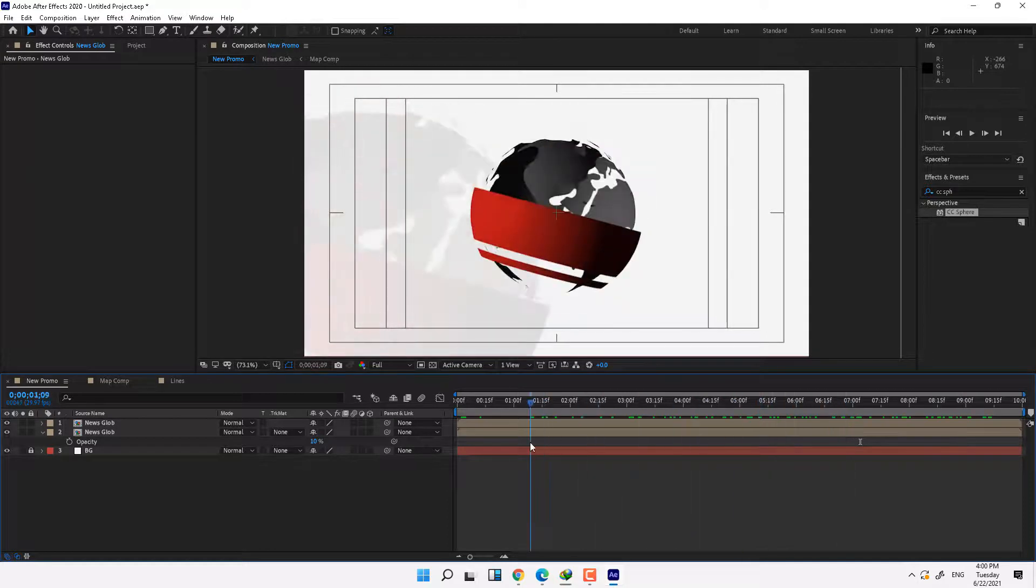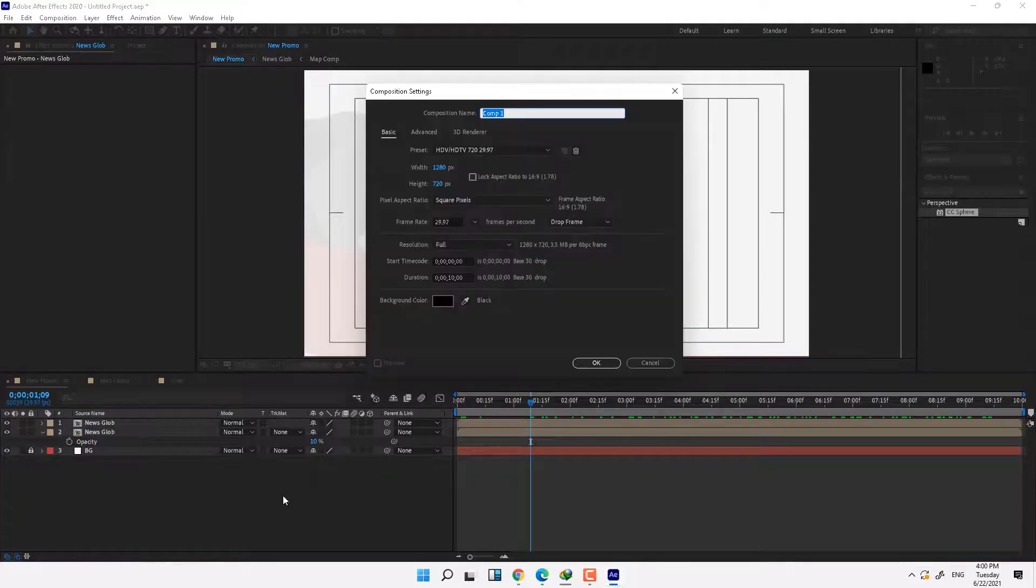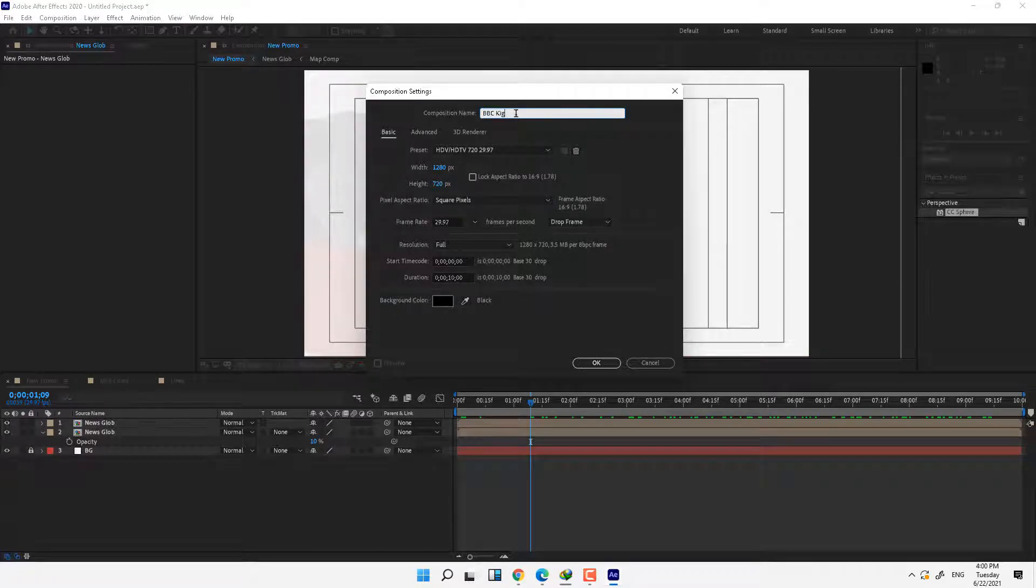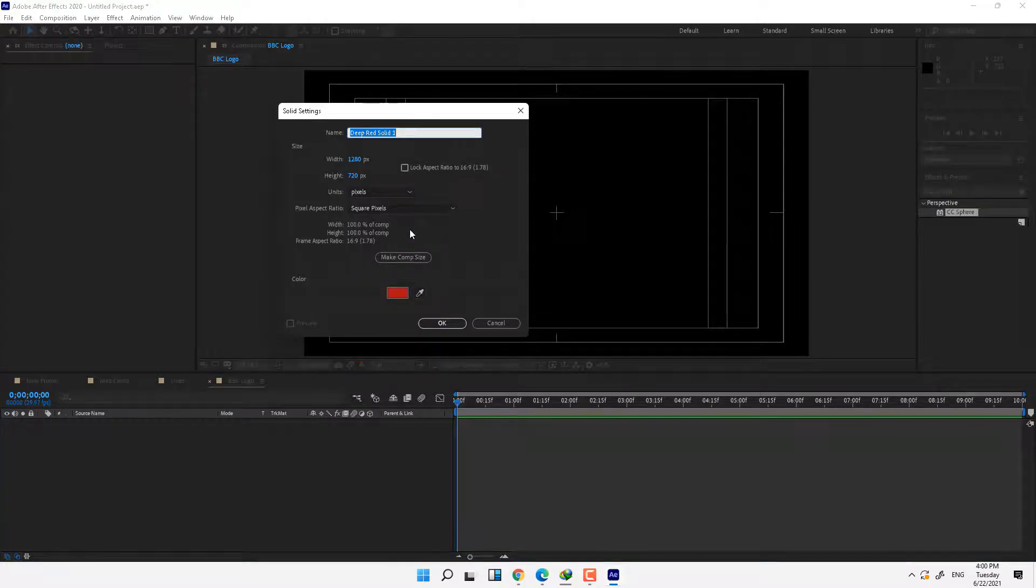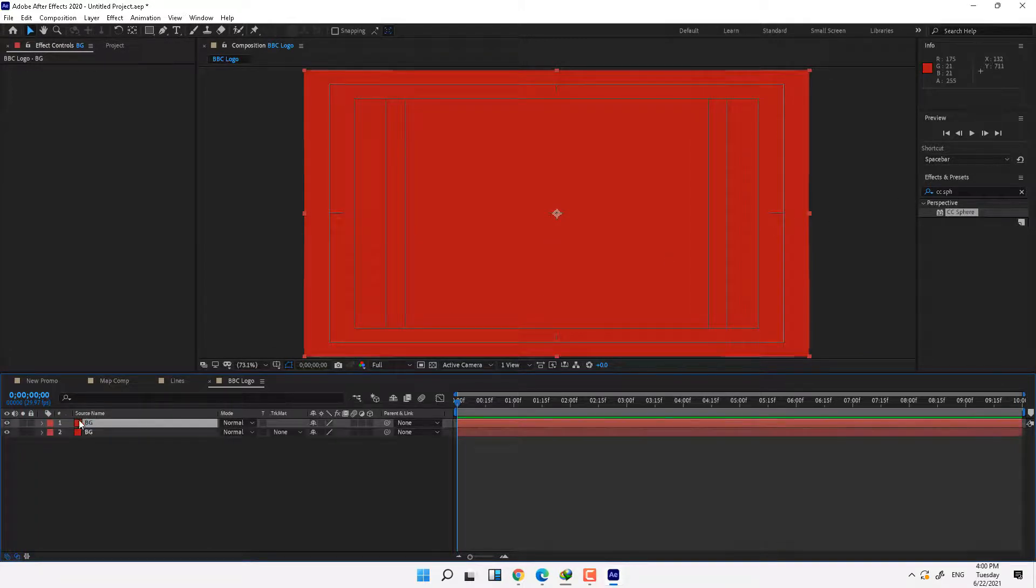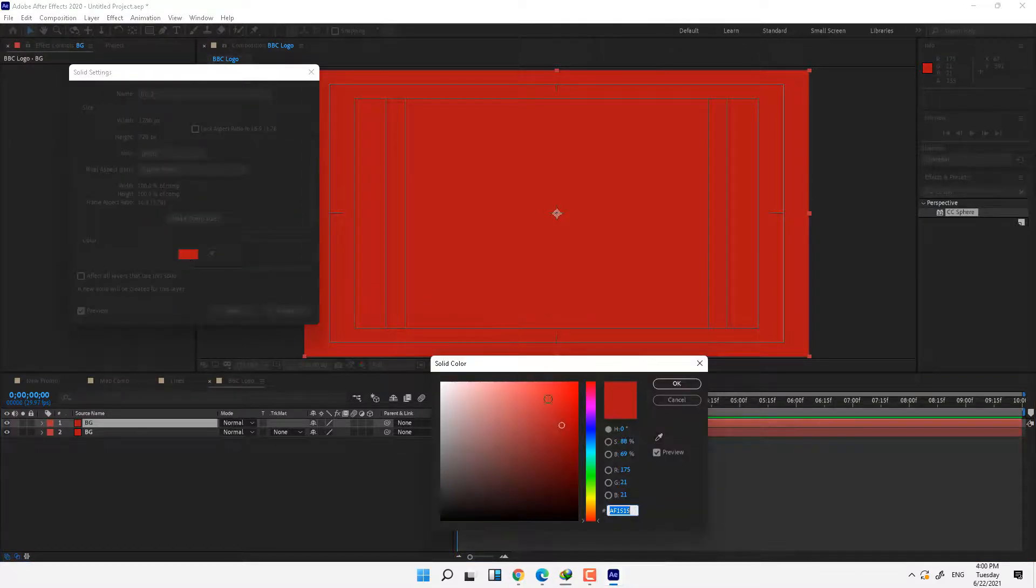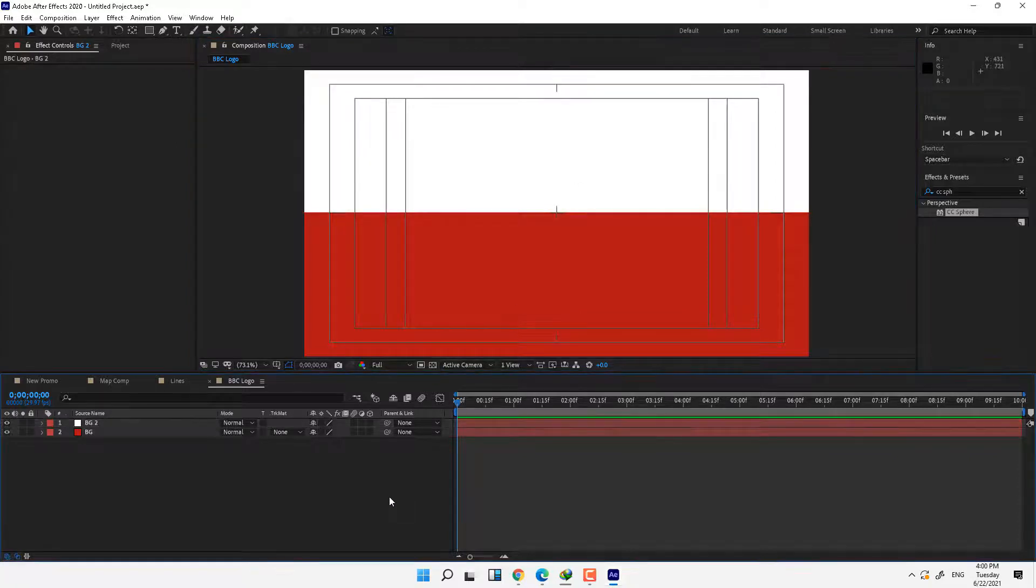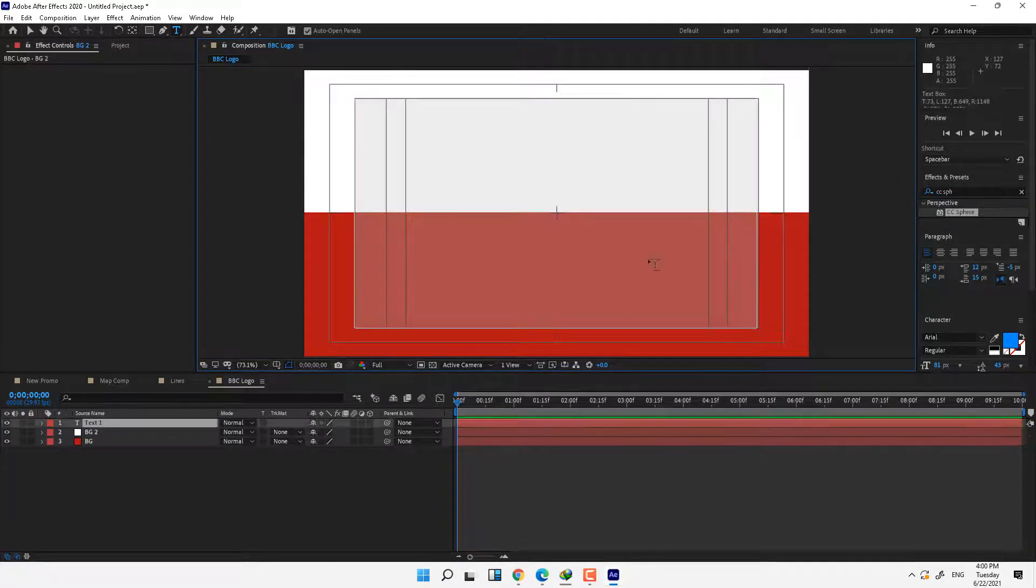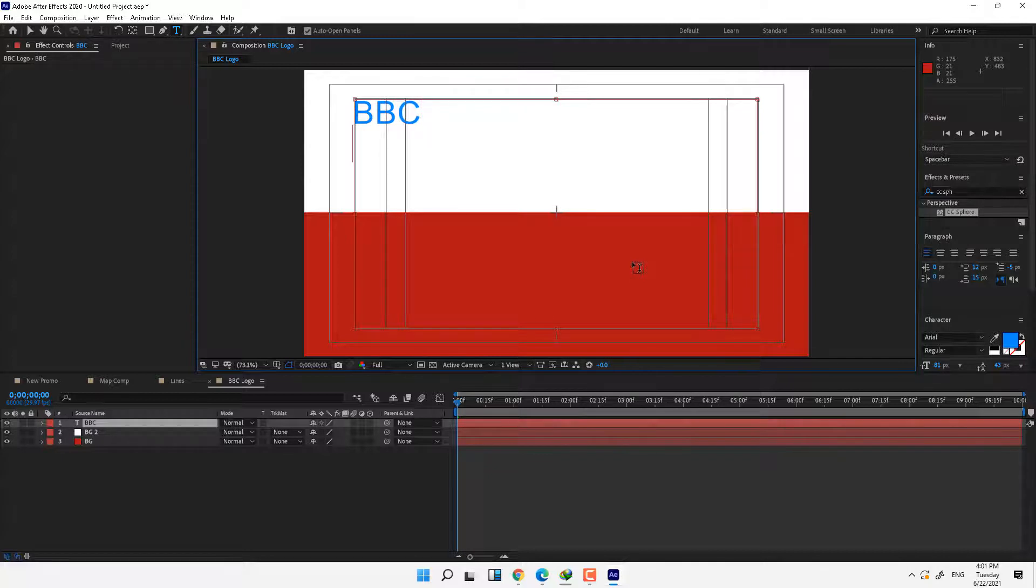Okay, how to make the BBC logo in After Effect? Press Ctrl+N for new composition. This composition is just for BBC, BBC simple logo and press OK. Select new solid Ctrl+Y and background. Press Ctrl+D, Ctrl+Shift+Y for solid setting and change it to white color, press OK and move the white solid up. Select your title, draw your title there and name it BBC, press enter, News.